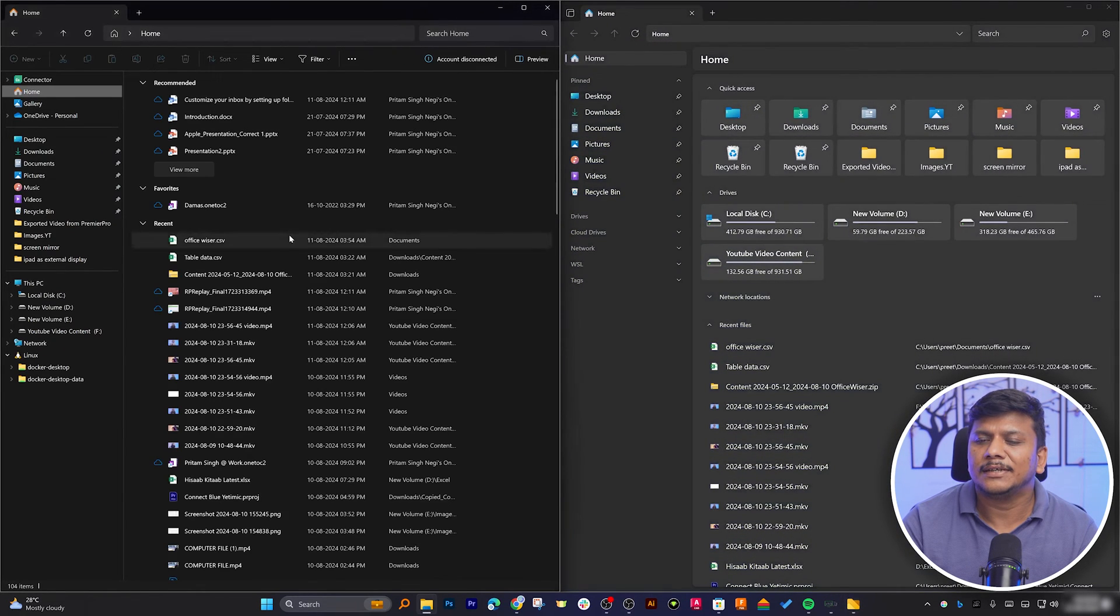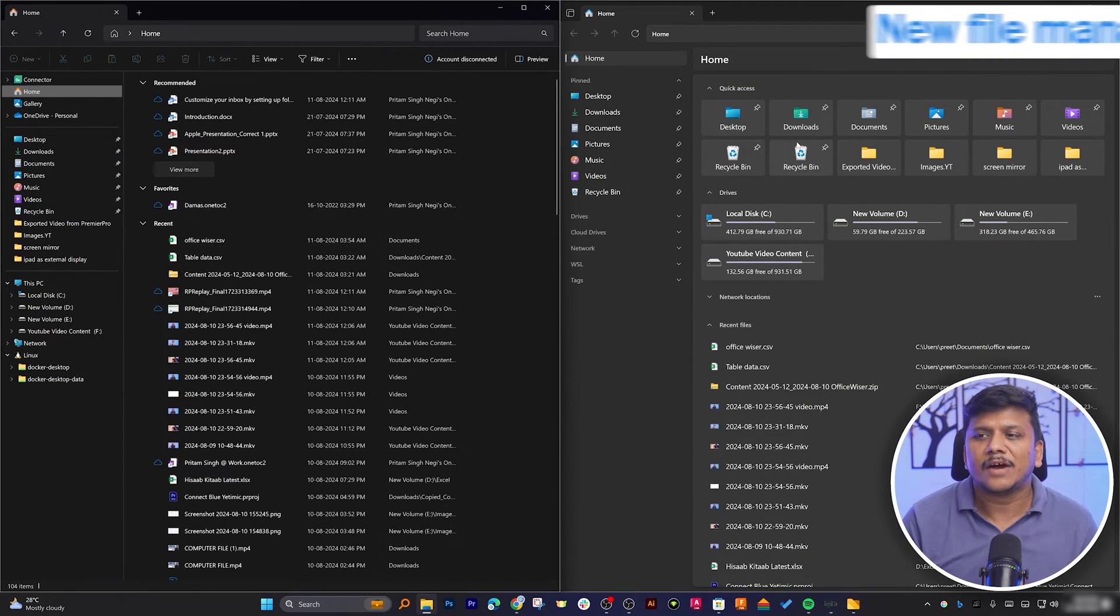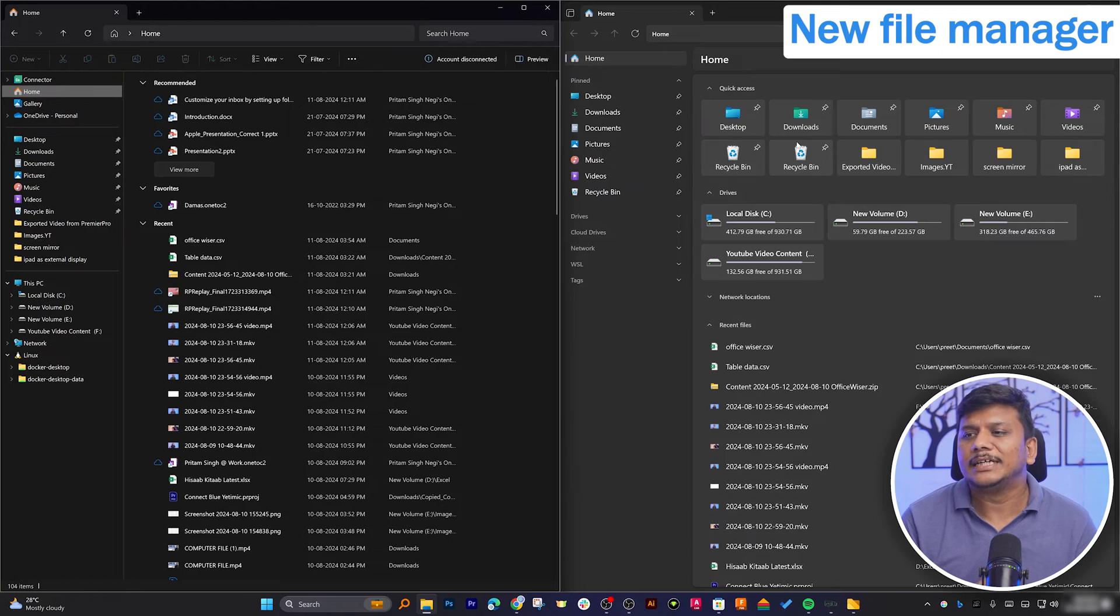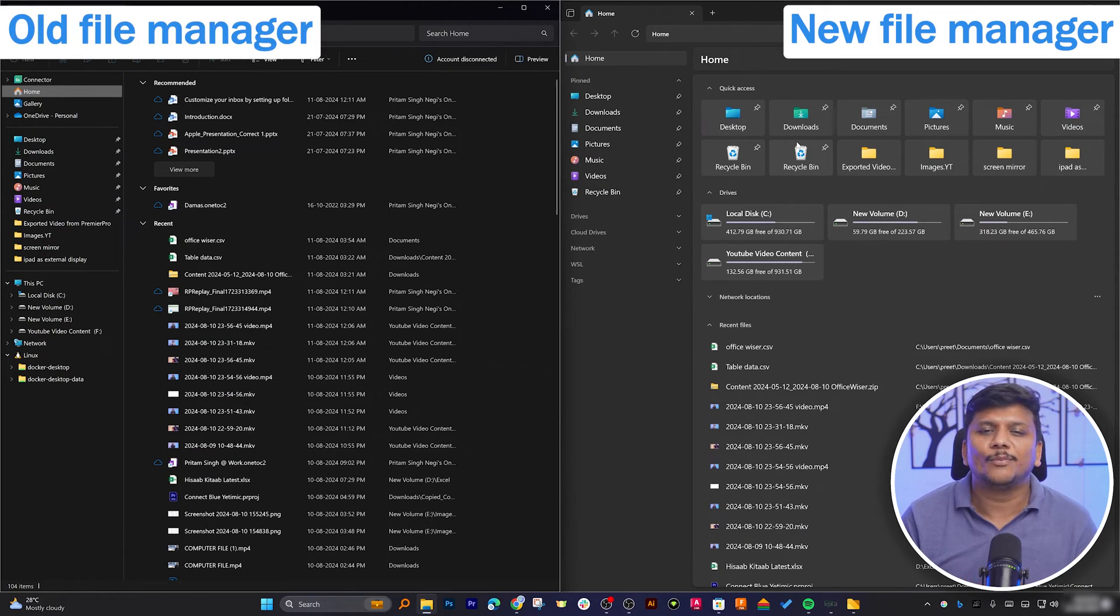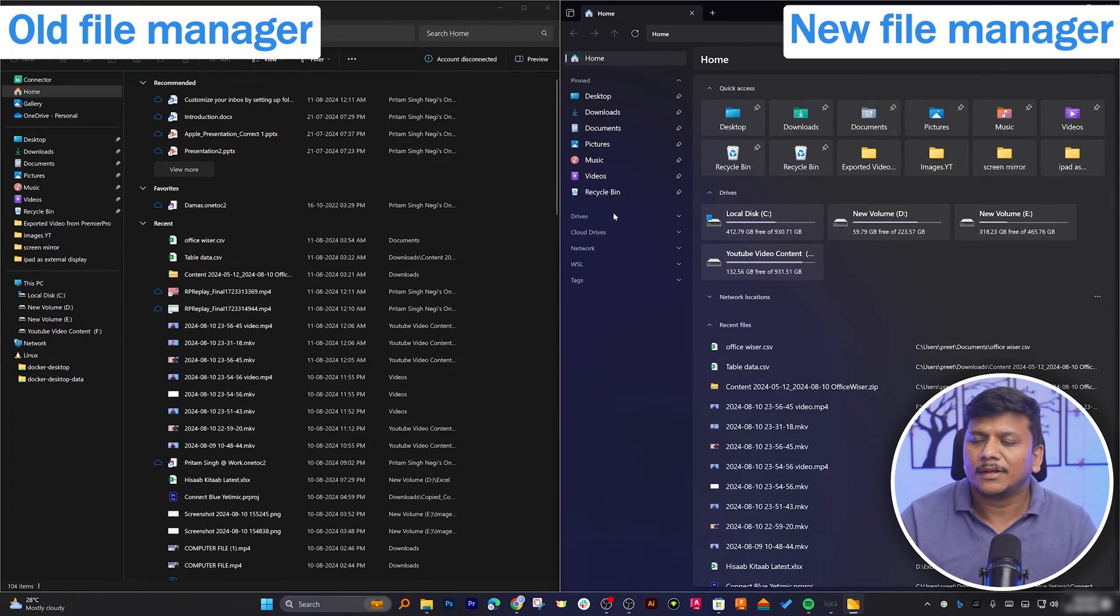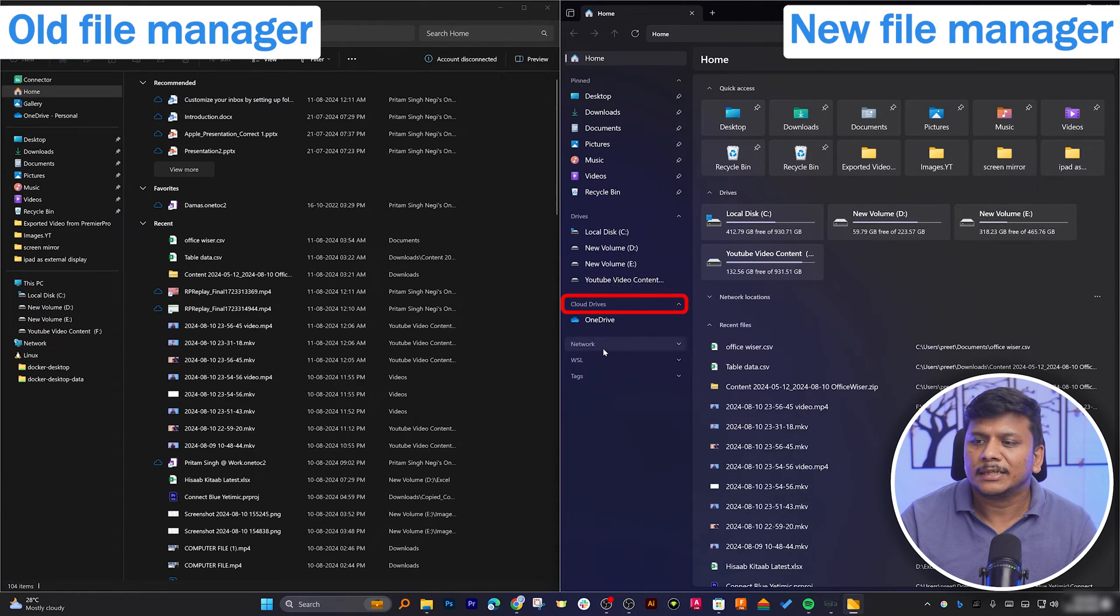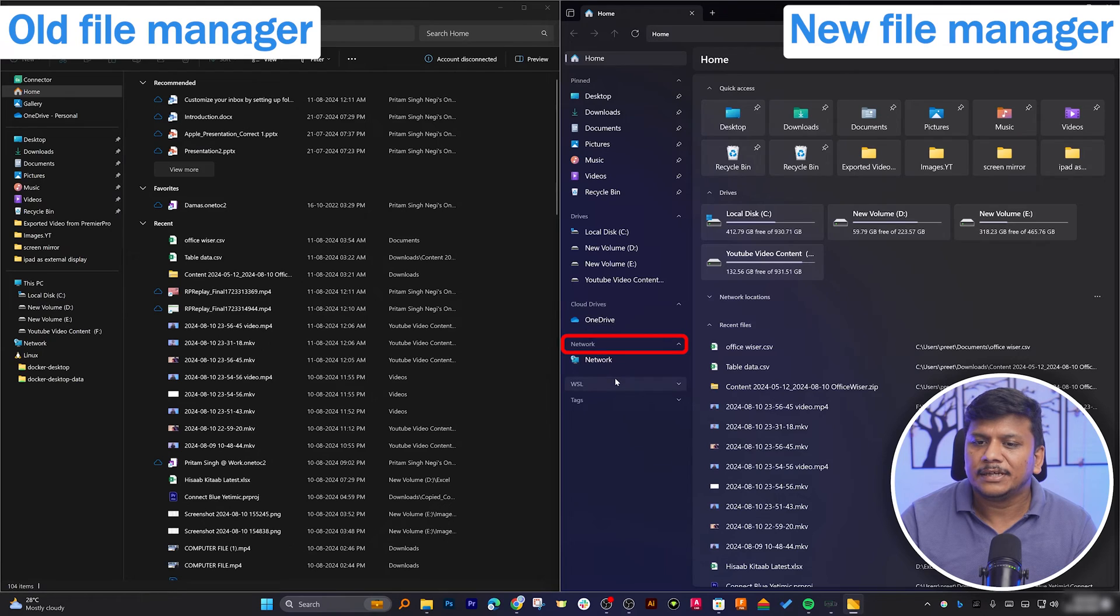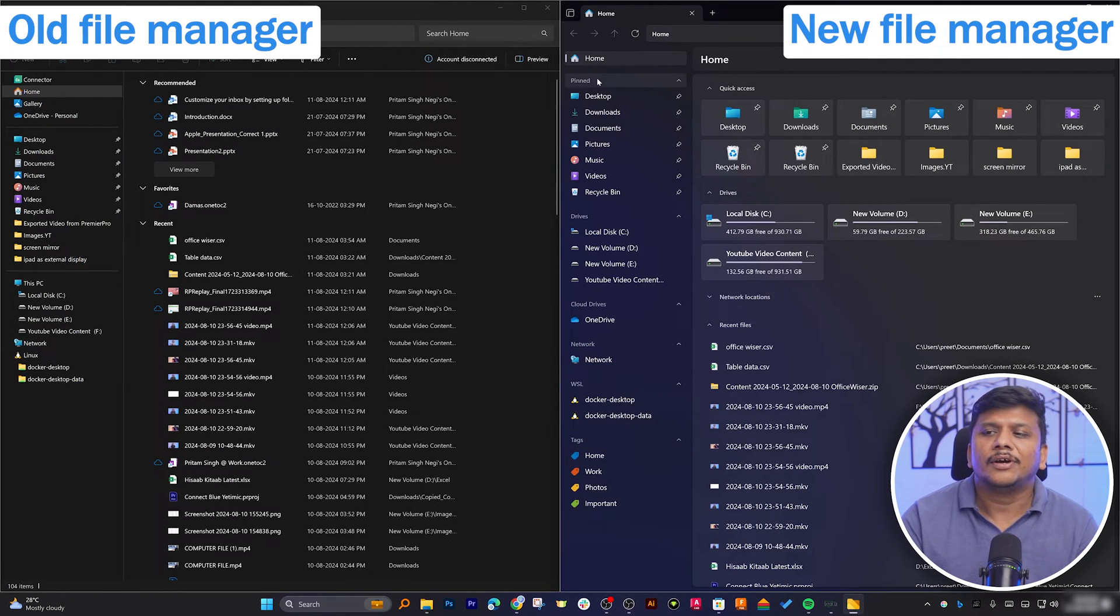And here we can clearly see the difference between both these file managers. I would say the file manager on the right-hand side looks more minimalistic and clean, even compared to stock file manager of Microsoft Windows. Now here we can see the drives, then if you have any cloud drive, network, WSL, tags and so on. I really like the whole structure of right-hand side file manager which is Files.